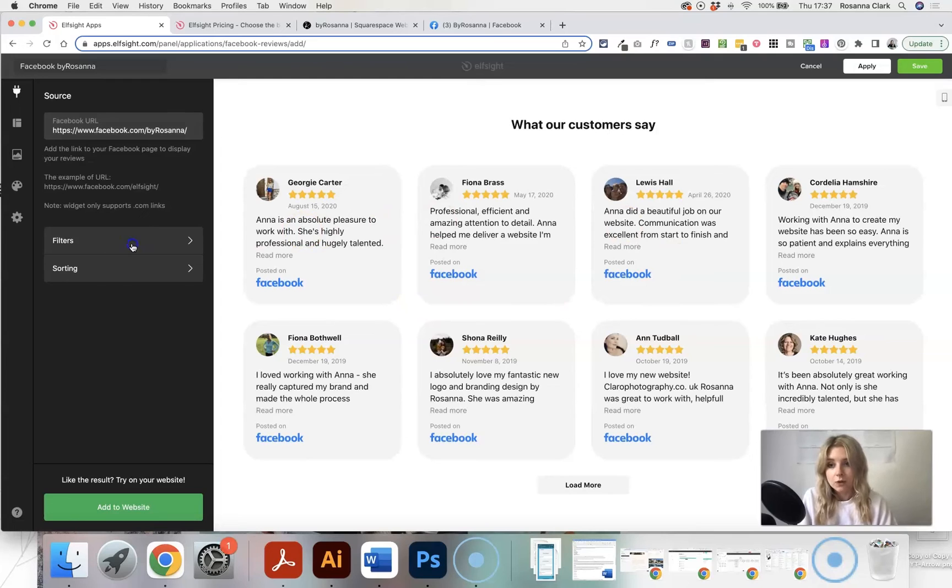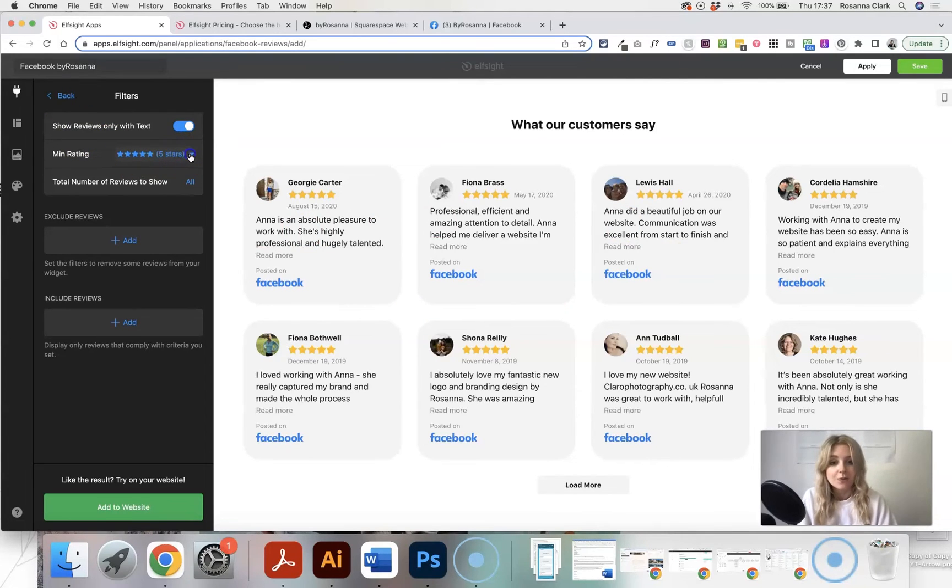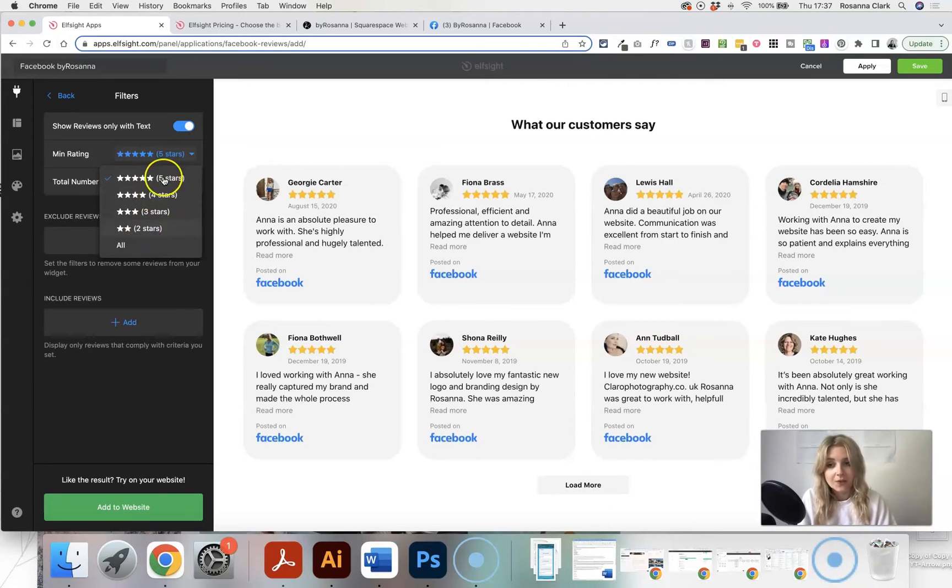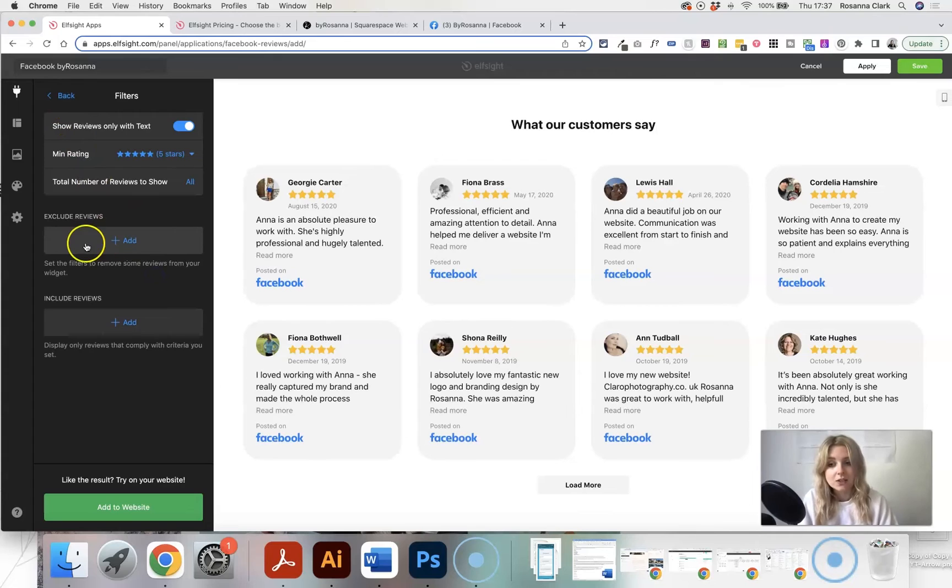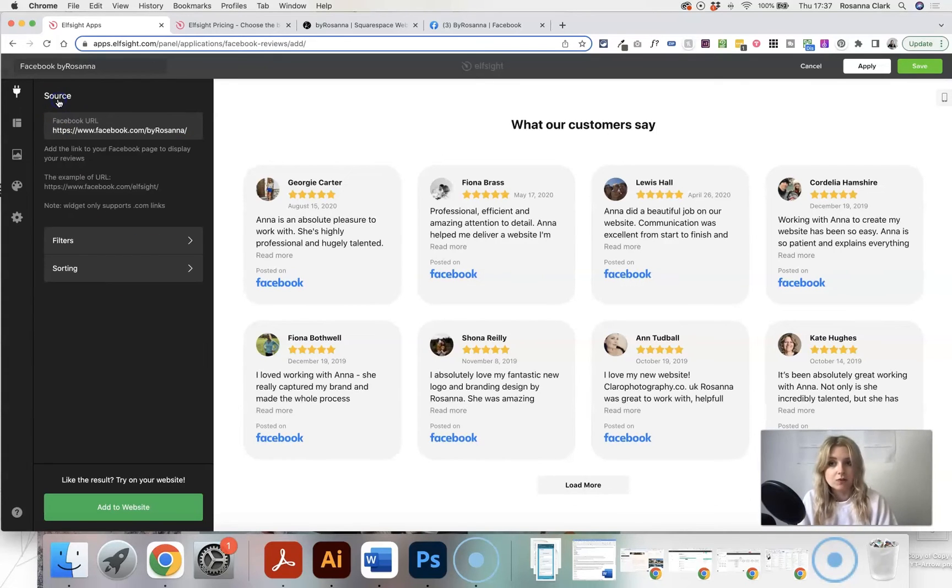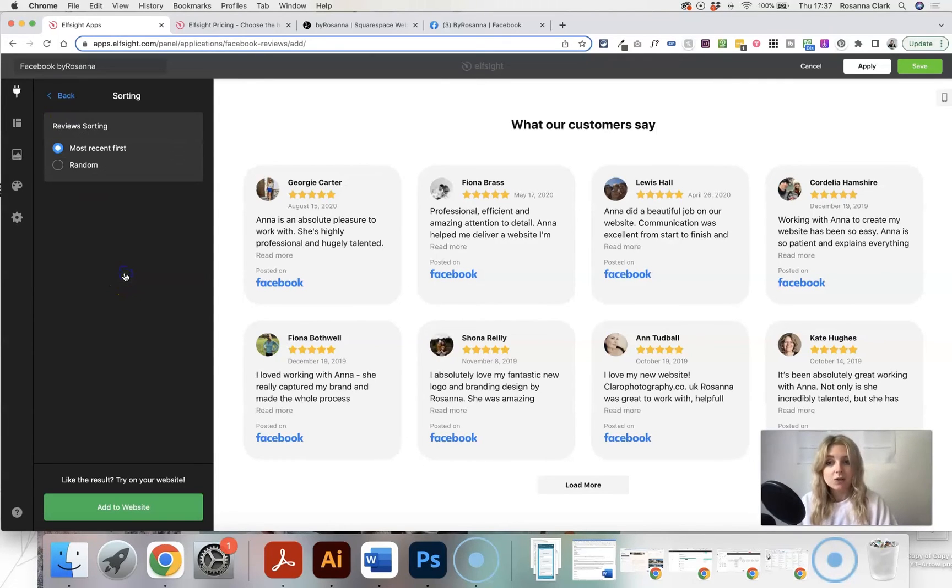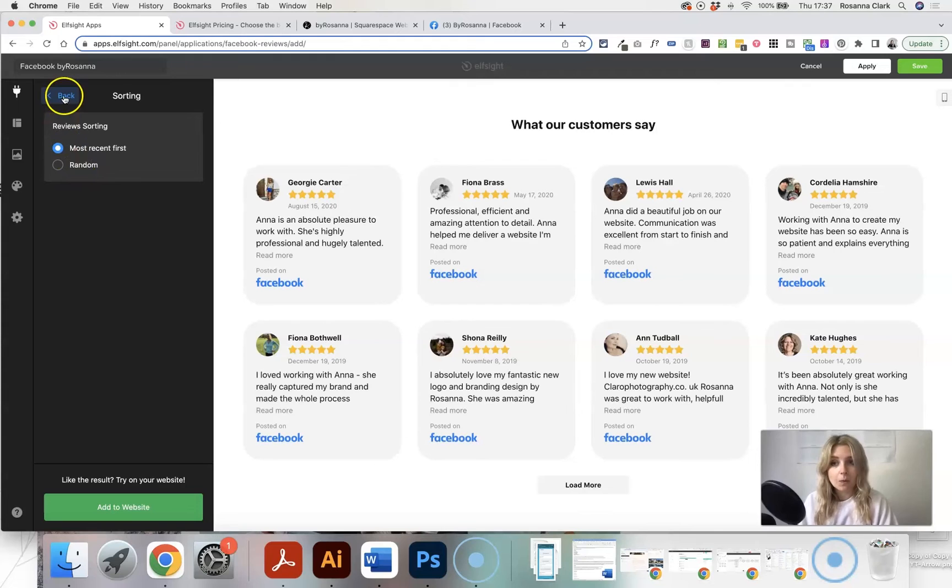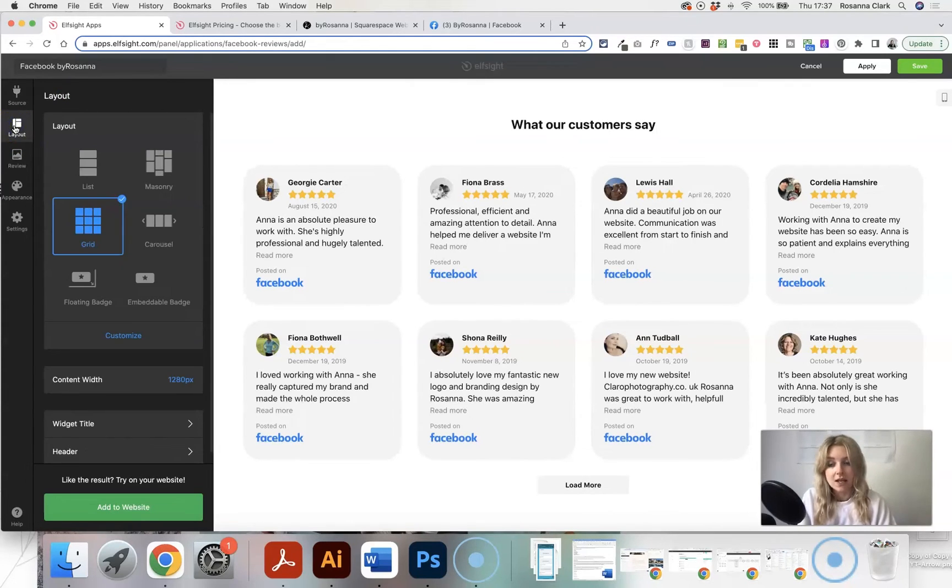You can also add filters as well. So maybe you only want to show your five star reviews. If you've got other ones, maybe you don't want to have those show, which is great. You can exclude certain reviews or only include certain reviews. There's loads of customizations you can do with this as well. And you can also sort them and make them appear randomly or by most recent. And you also have some other layout choices here as well.